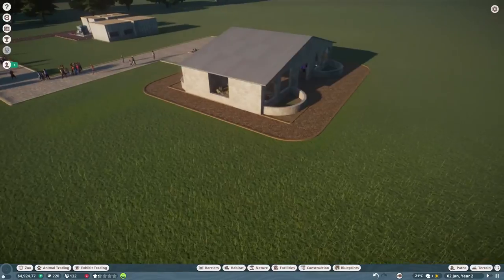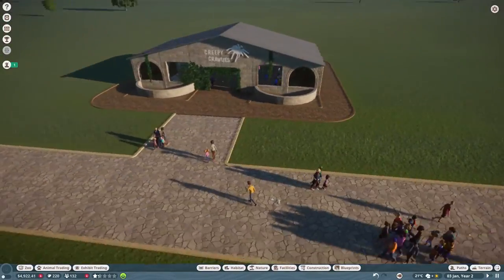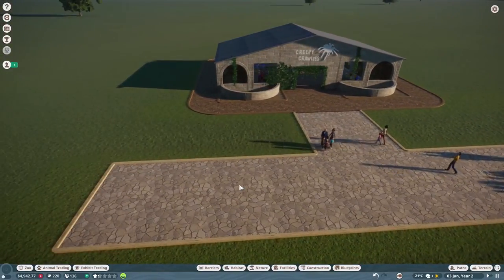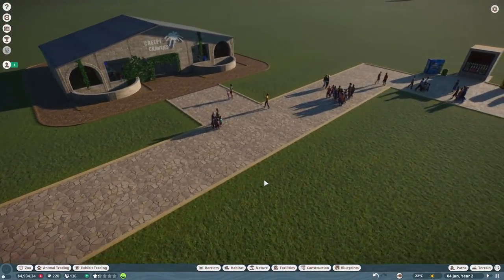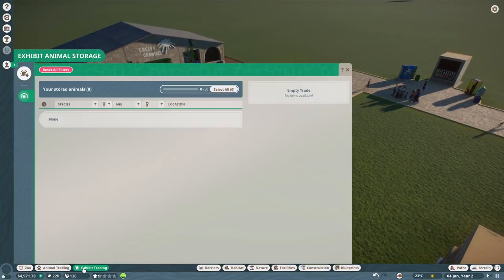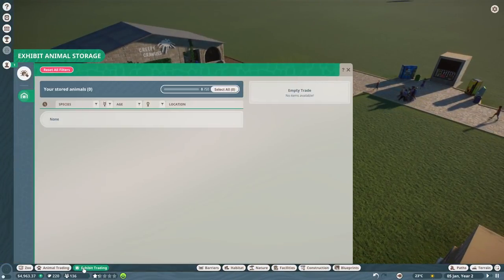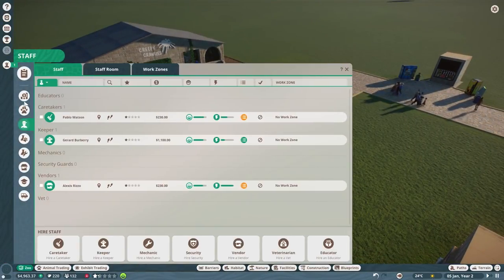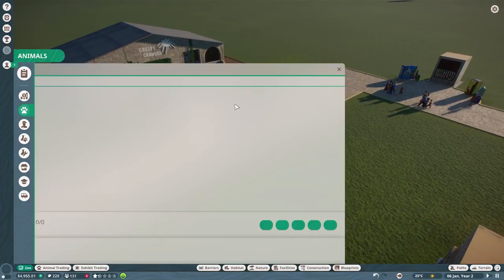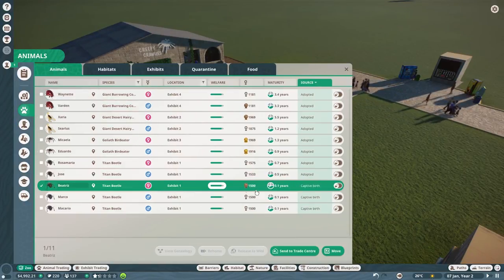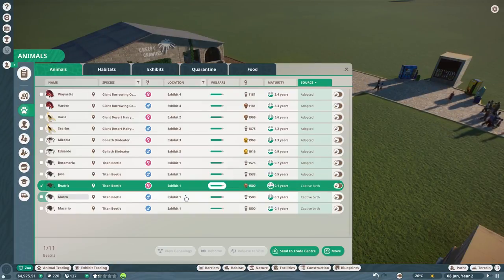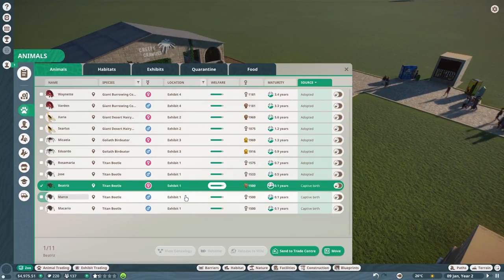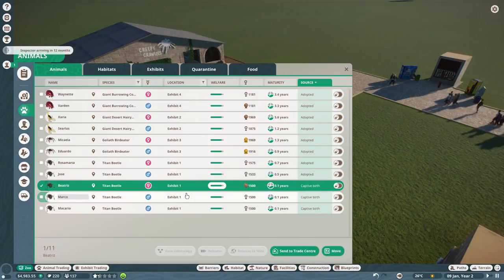We also have had some babies born, and funny enough it's the titan beetles who are apparently the most difficult ones to breed in captivity. They've had three offspring. We're going to sell a couple of those to give us a little bit of starting income. I may even move this facility to somewhere else and give it a little bit more of a curved path so that it doesn't look so grid like and uniform.